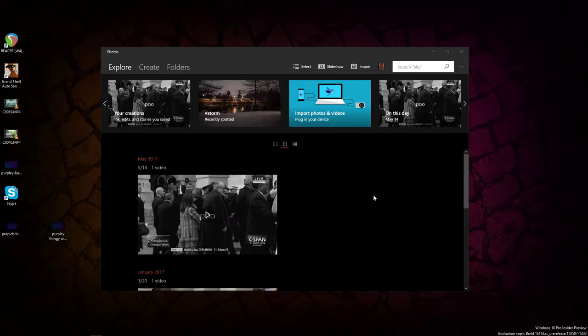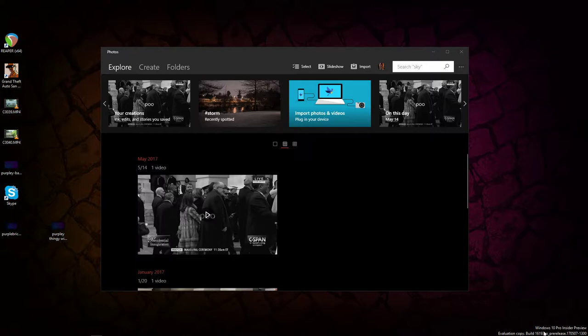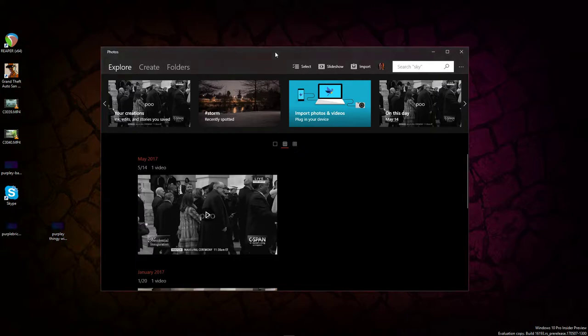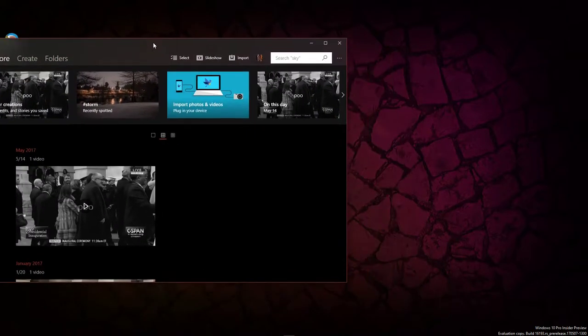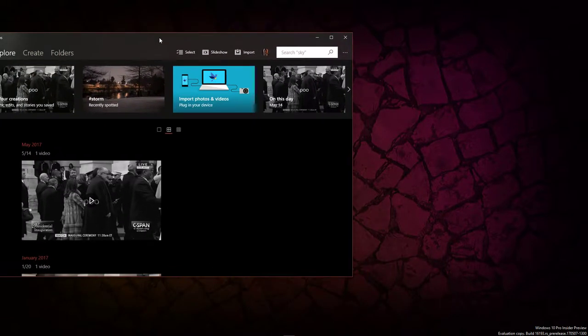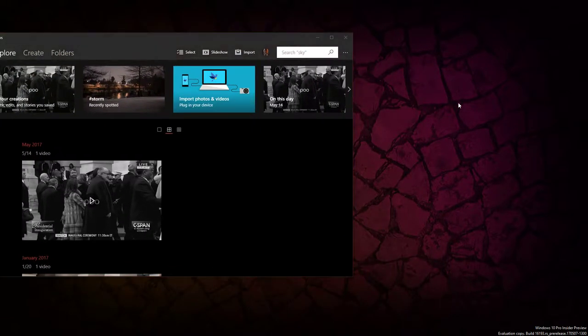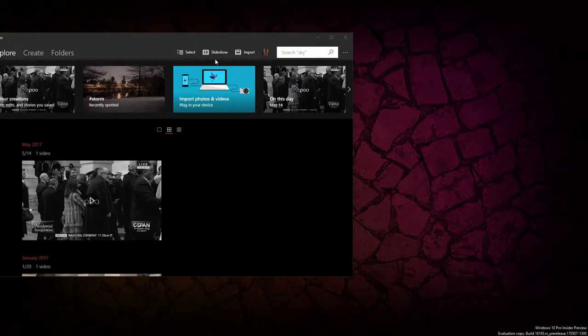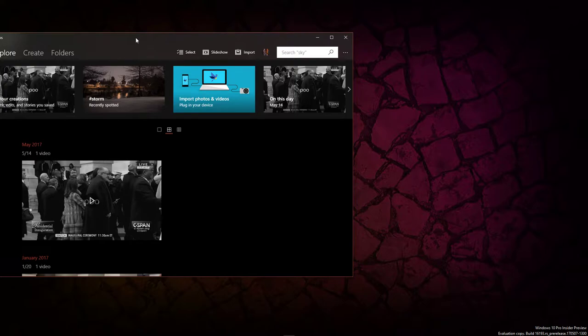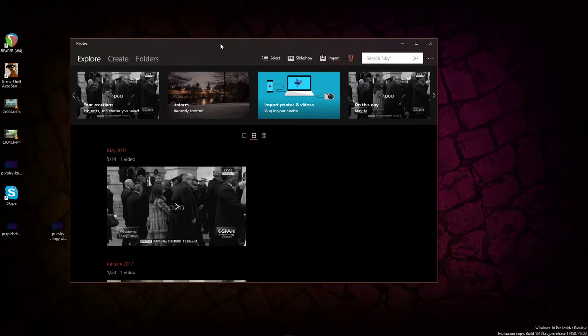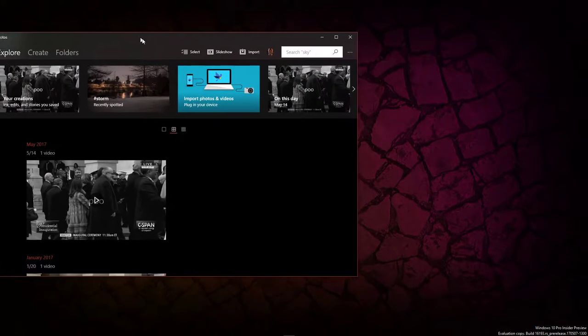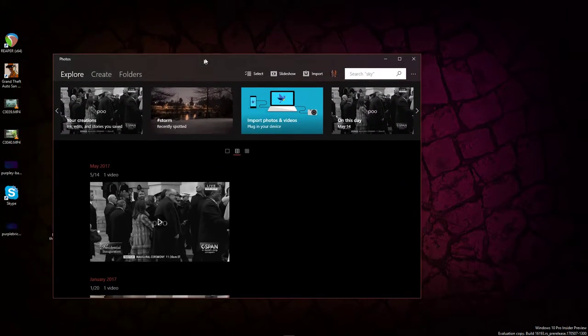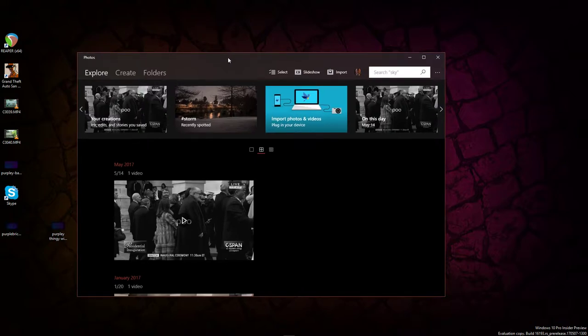Hey, how's it going? I'm on build 16193 of Windows 10 Pro Insider Preview. That's interesting - when you click outside of it, it loses its transparency. That's kind of weird. It should become more transparent when you click away from it, but whatever.